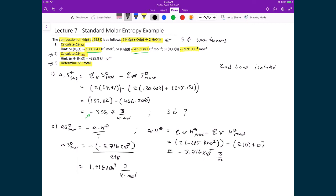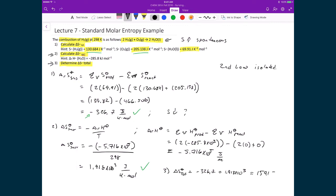Now we sum the two contributions to get the total entropy change: ΔS_total = ΔS_system + ΔS_surroundings = (−326.7) + (1.918 × 10³) = 1,591 J/(K·mol). Both terms carry units of J/(K·mol), so they add directly. The total entropy change is positive, confirming our intuition that this combustion reaction is spontaneous, consistent with what we'd expect for a system and surroundings treated together as an isolated system.